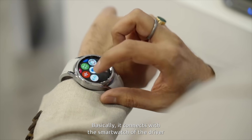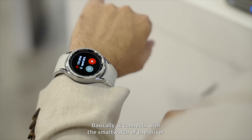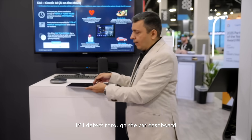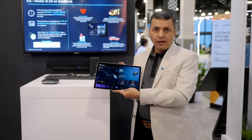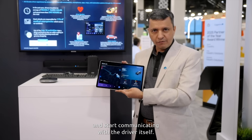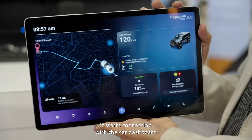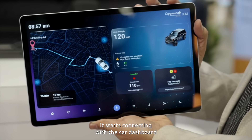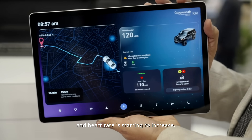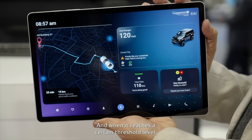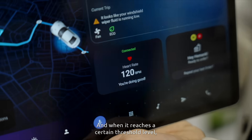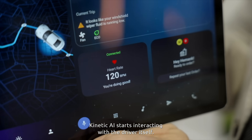I'll show you how Kinetic AI works in action. It connects with the smartwatch of the driver and detects an increase in heart rate. Once the heart rate reaches a certain threshold level, it detects this through the car dashboard and starts communicating with the driver. As you can see, it starts connecting with the car dashboard as the heart rate begins increasing, and when it reaches the threshold, Kinetic AI starts interacting with the driver.